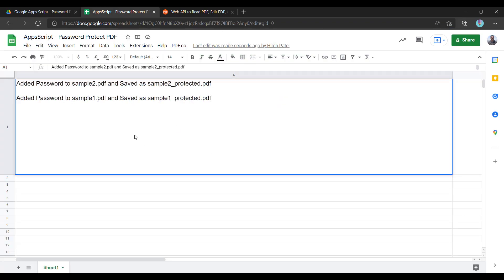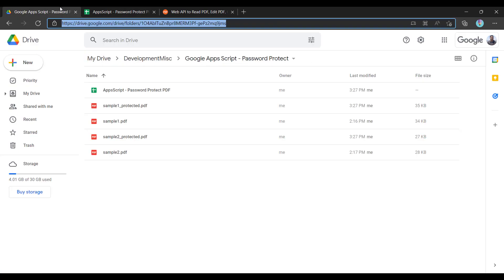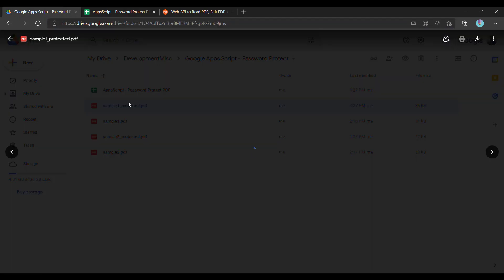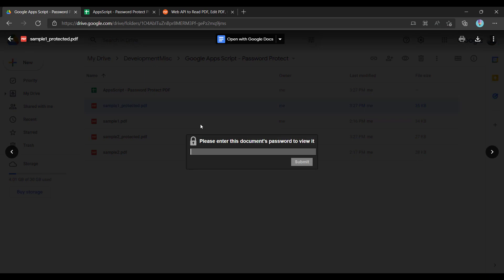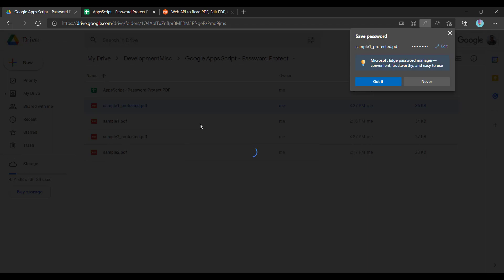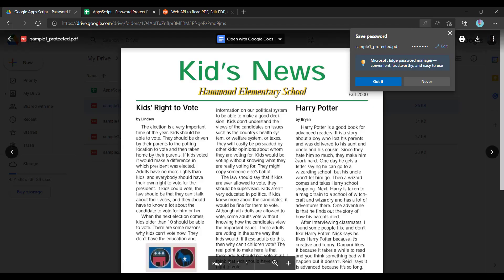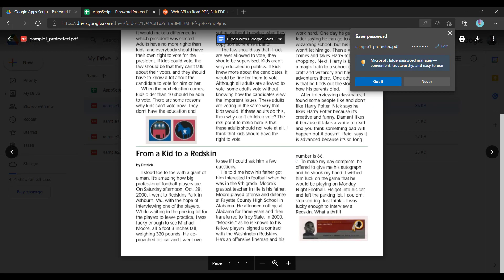So it says it has added the password to sample1.pdf and saved as sample1_protected, and same thing for sample2. If I open this file, it is asking me for the password. The password is hello12345, and it is opening.